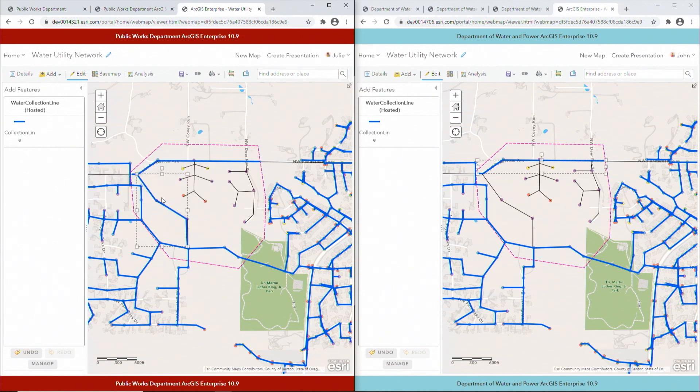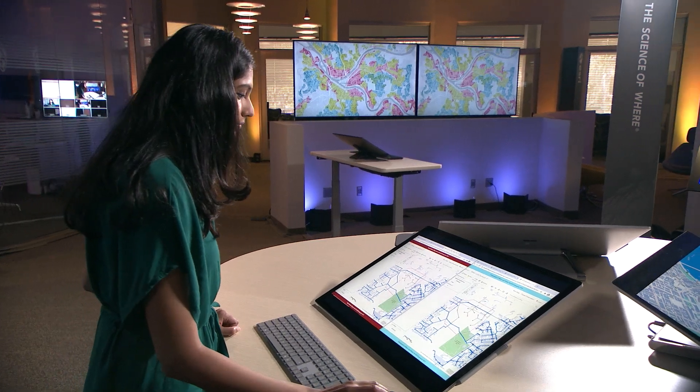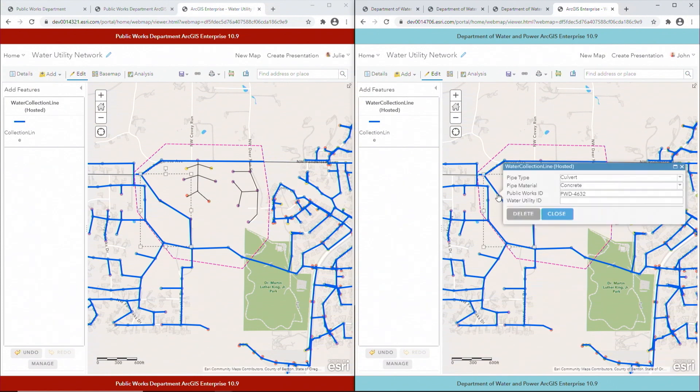Bi-directional sync is going to kick in at the next scheduled interval. Let's fast forward a few minutes — bi-directional sync has occurred. Let's verify our edits at Water Department. As you can see, the new water line and its attributes were transferred from Public Works and are now available at Water Department. The new bi-directional editing capabilities allow organizations to keep their valuable datasets in sync, giving them a common operating picture to work on such shared initiatives.